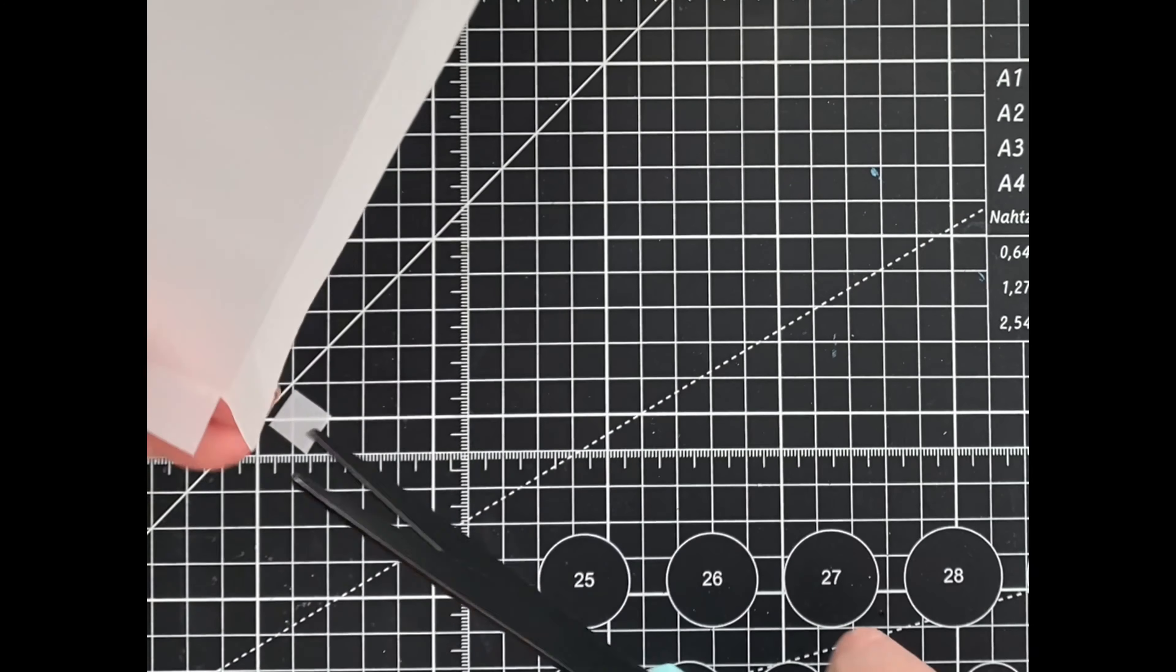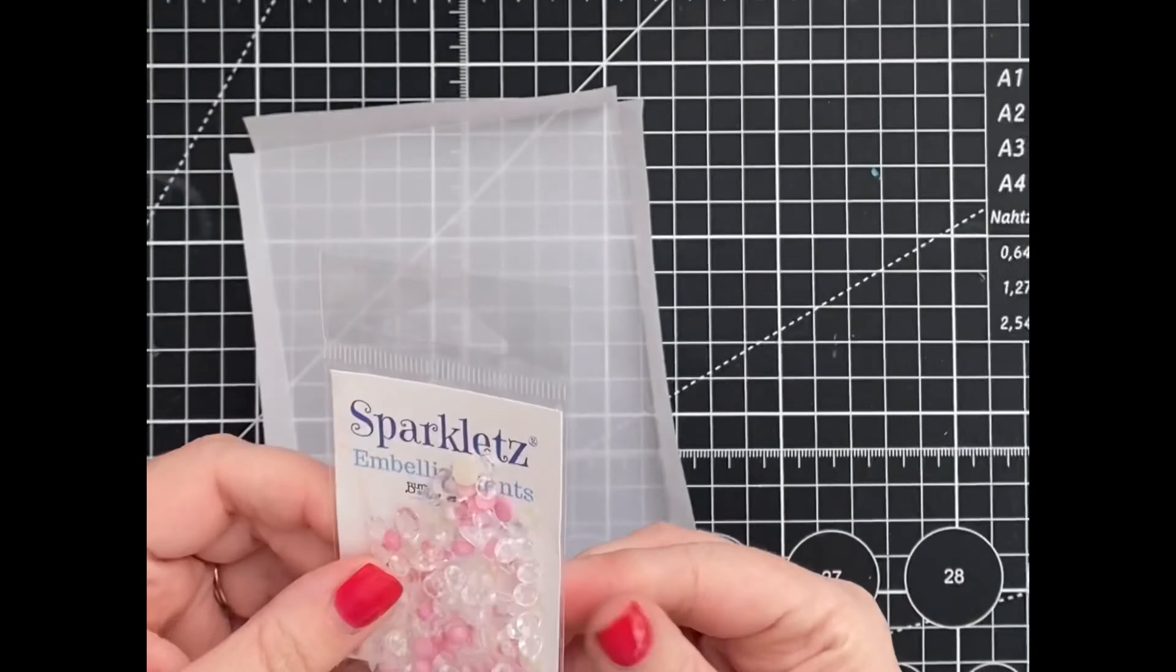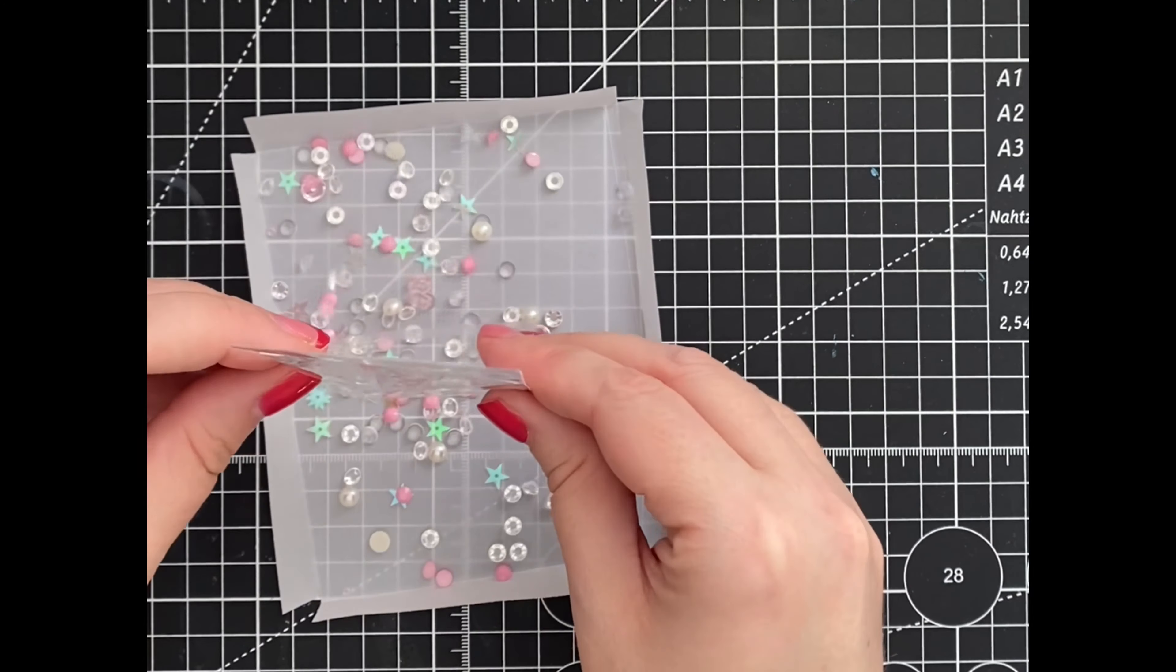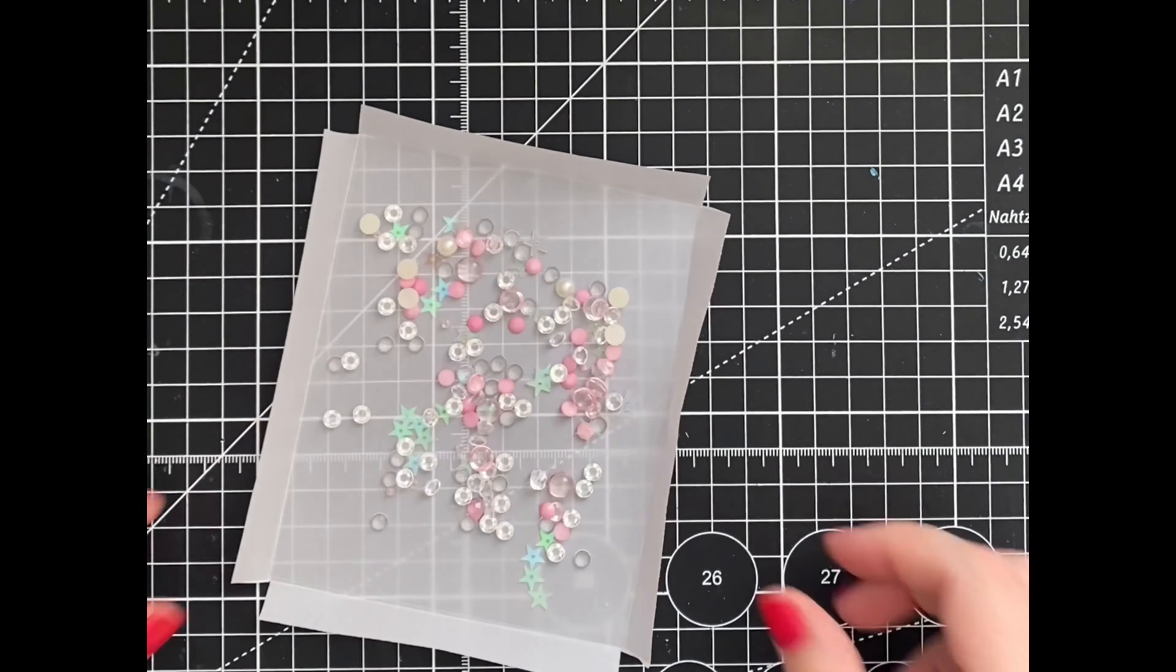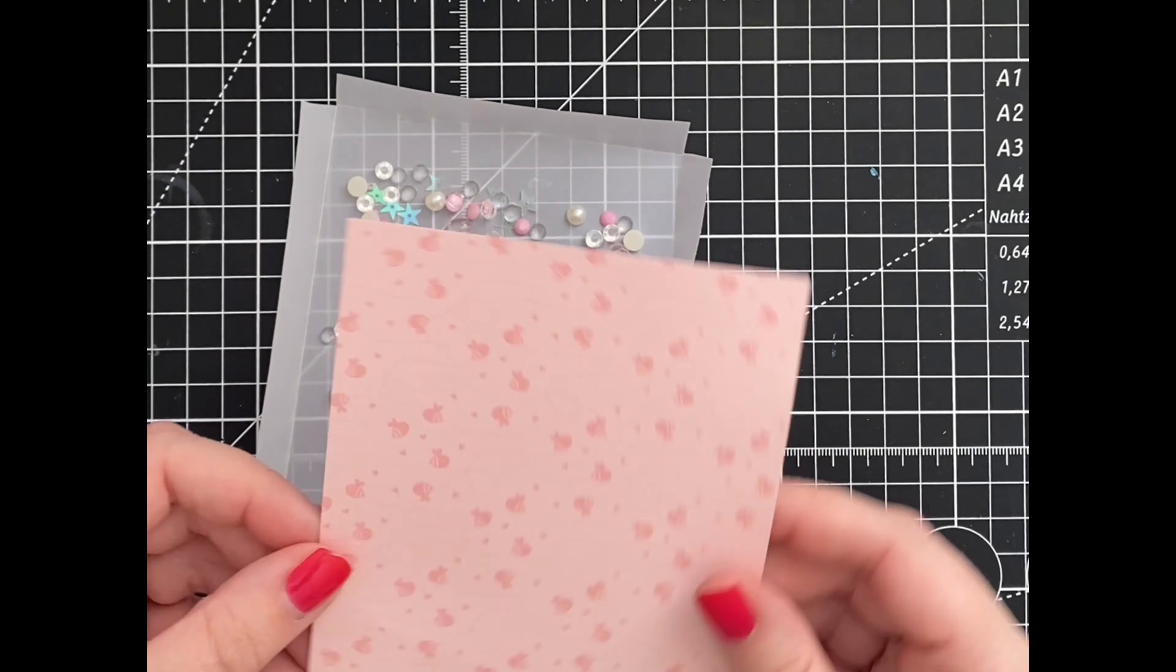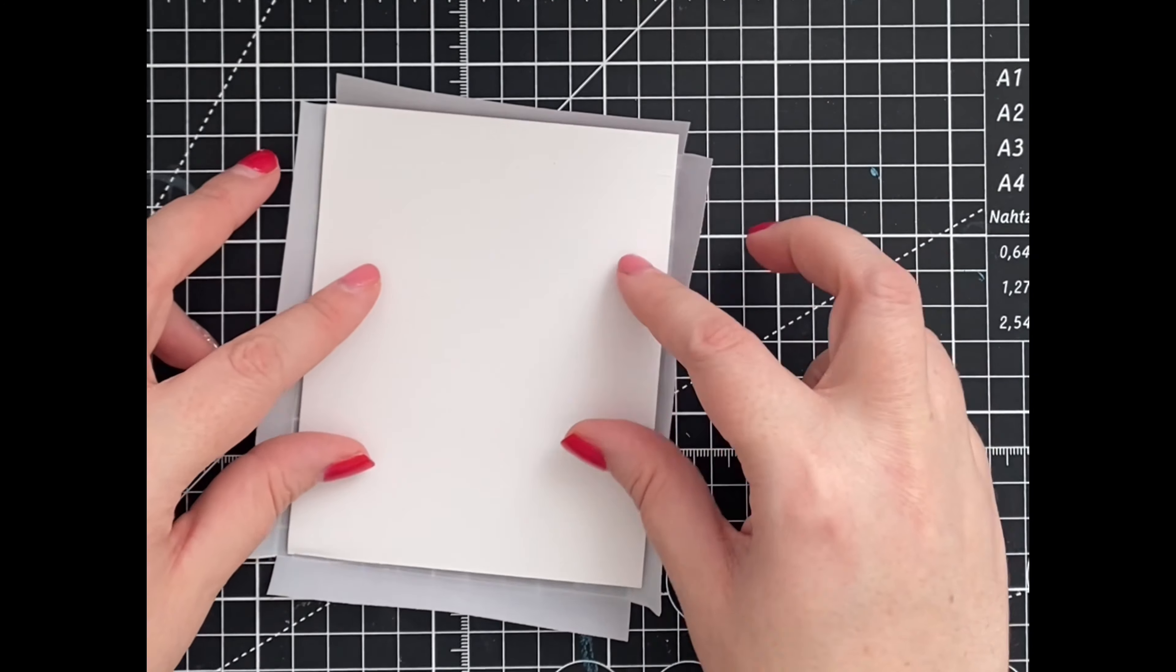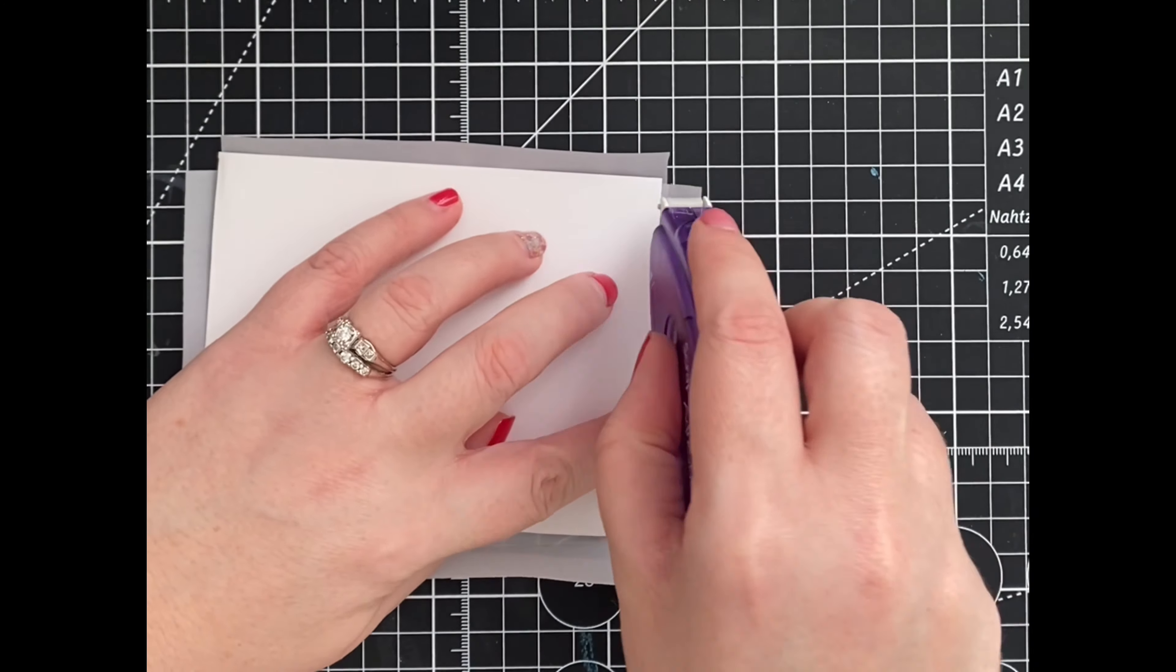Now it's time for the fun part, adding the sequins. I'm going to go a little crazy and add lots, but you can add as much or as little as you like. To secure our sequins, I'm going to adhere the edges we created to a 4 by 5 inch piece of patterned paper.